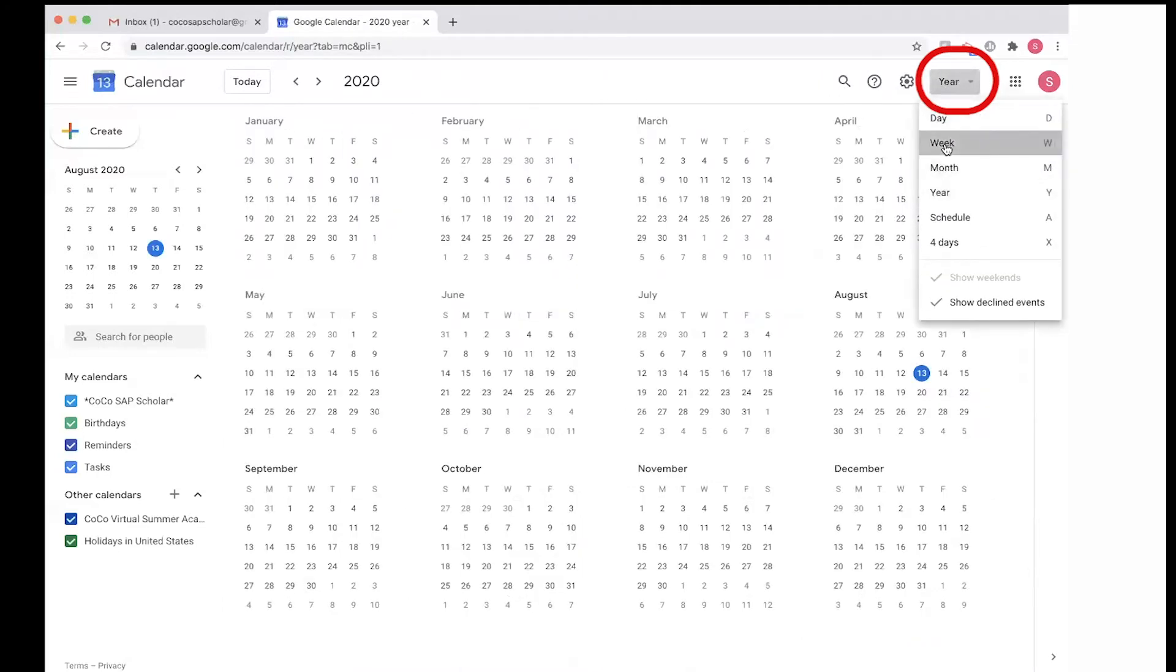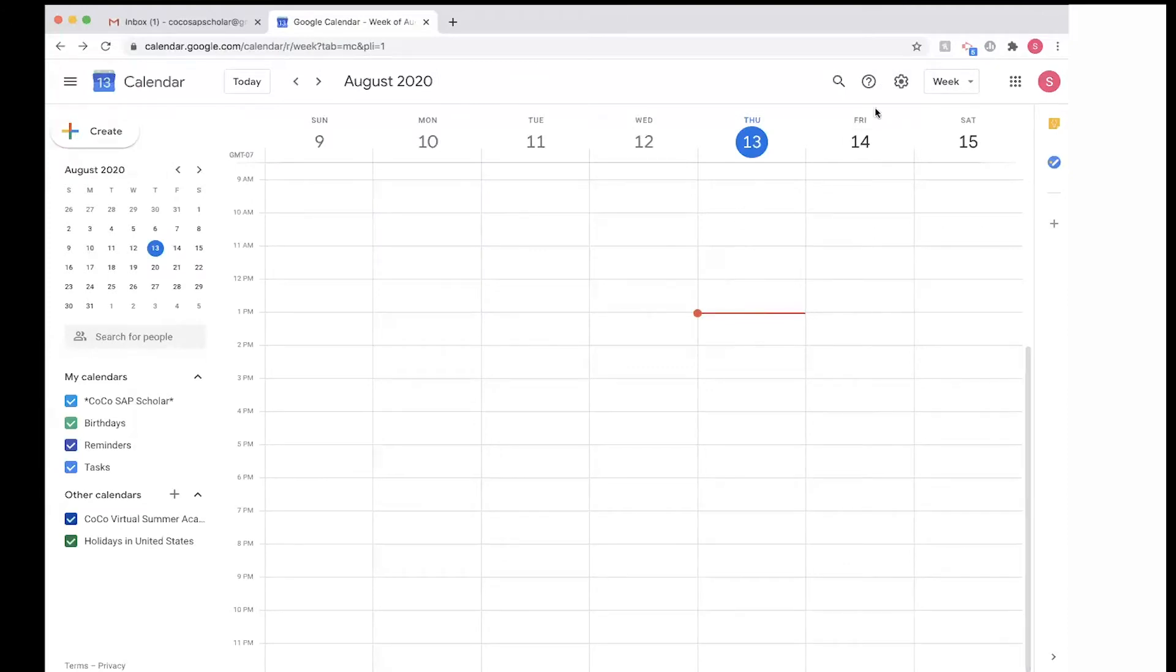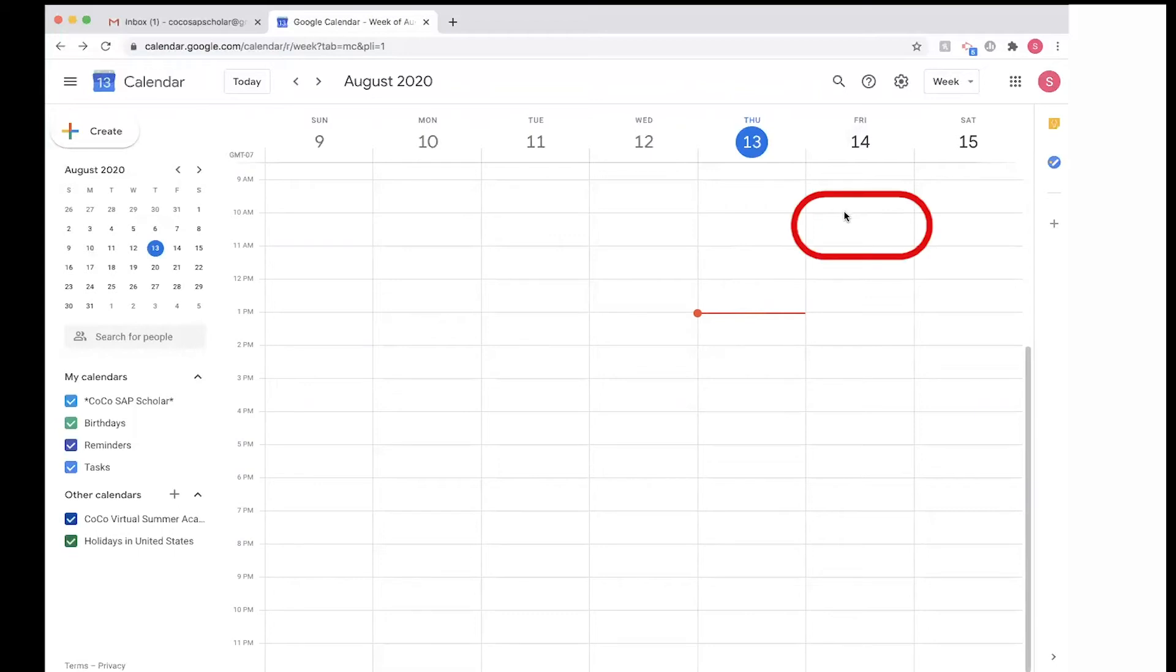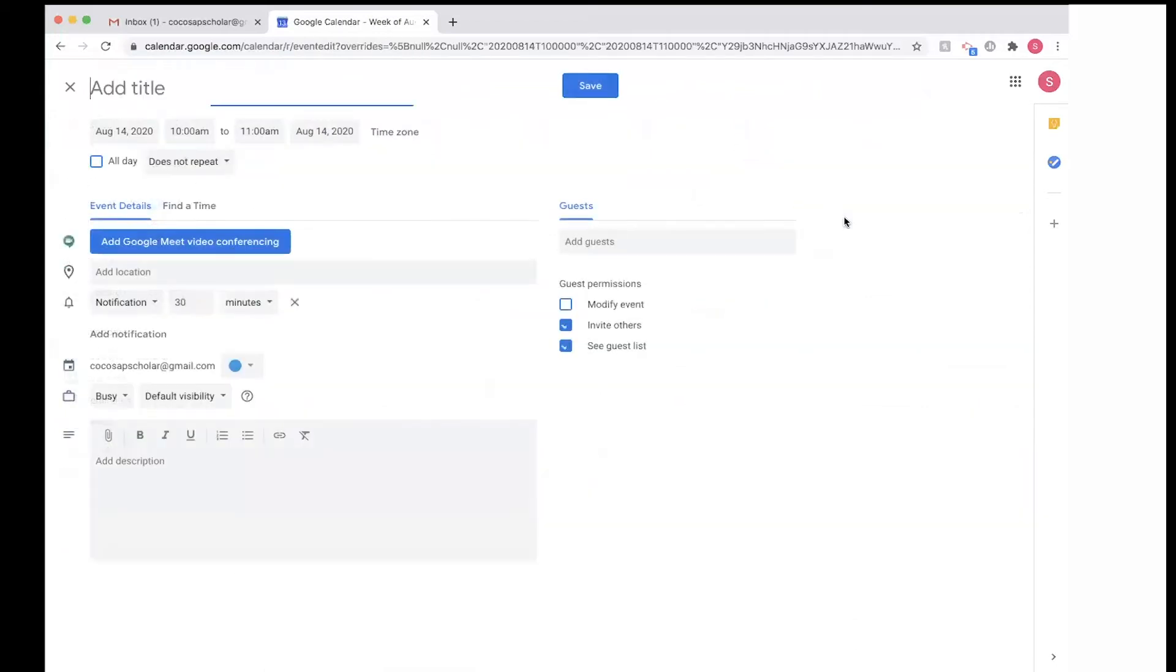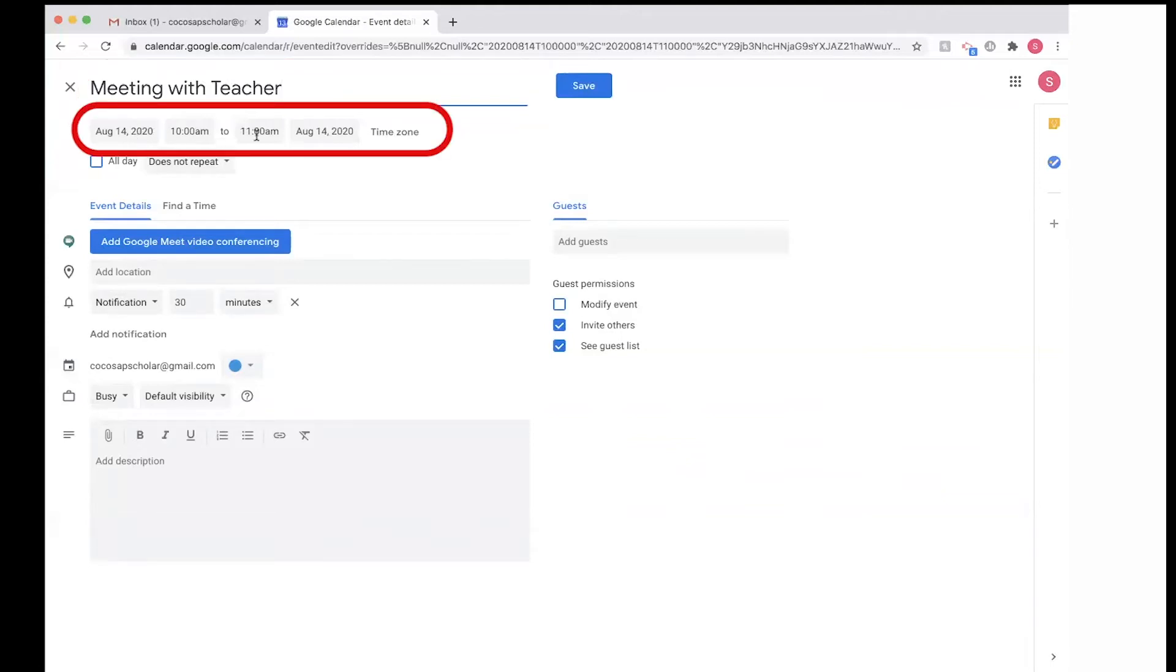So to create an event, you're going to press on the date that you want and on the time. So I'm going to select Friday, August 14, and I'm going to add the title of my meeting: meeting with teacher, August 14 at 10 a.m.